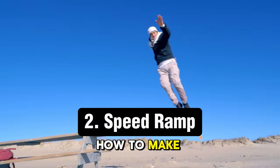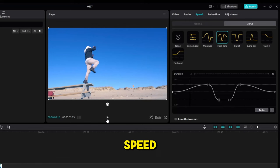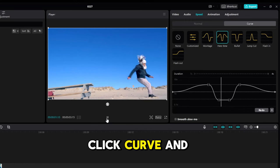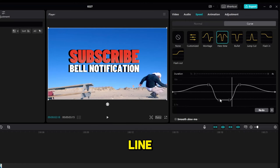How to make a speed ramp. Click on the video layer and go to the Speed. Click Curve, and adjust the curvature line.